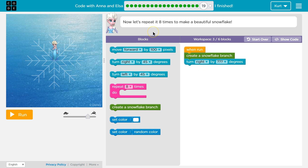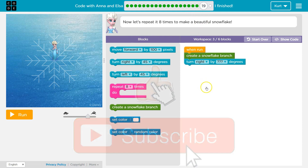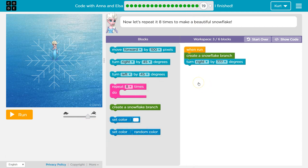Now let's repeat it eight times to make a beautiful snowflake. So what we're gonna be doing is using what we learned in 18. If you didn't do 18, go back to 18. We want to make a full snowflake this time using the branch.